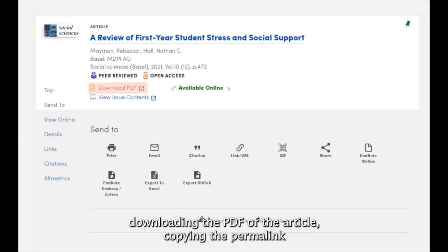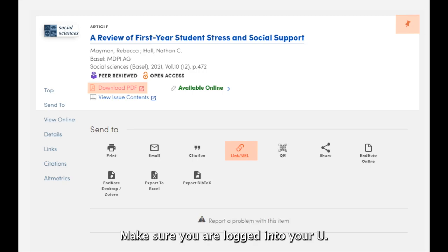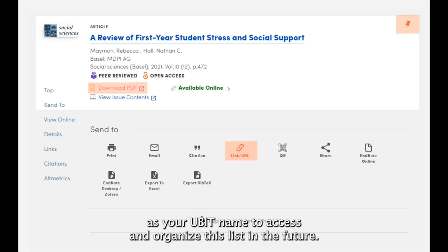This includes downloading the PDF of the article, copying the permalink, and pinning the article to your favorites for later access. Make sure you are logged into your UB Library account, which is the same credentials as your UBIT name, to access and organize this list in the future.